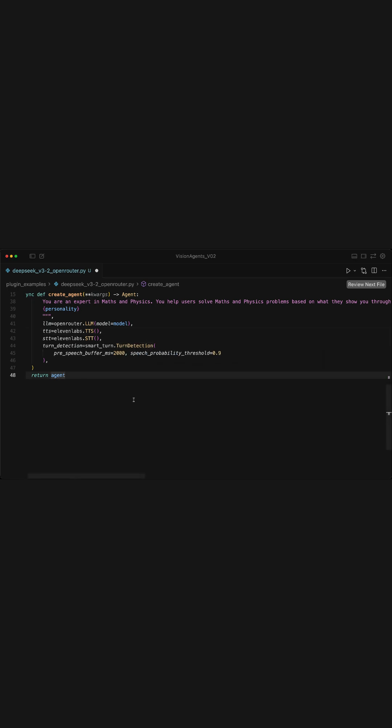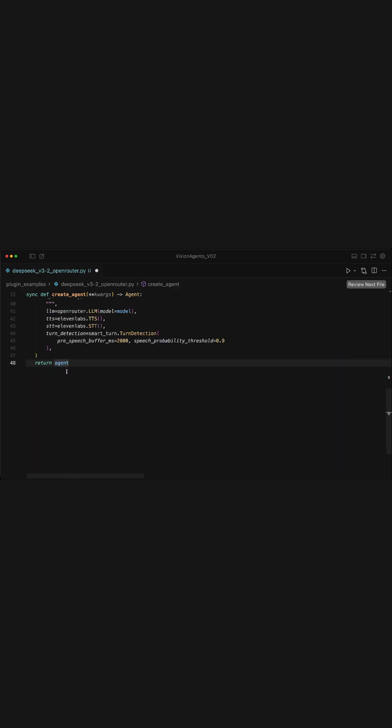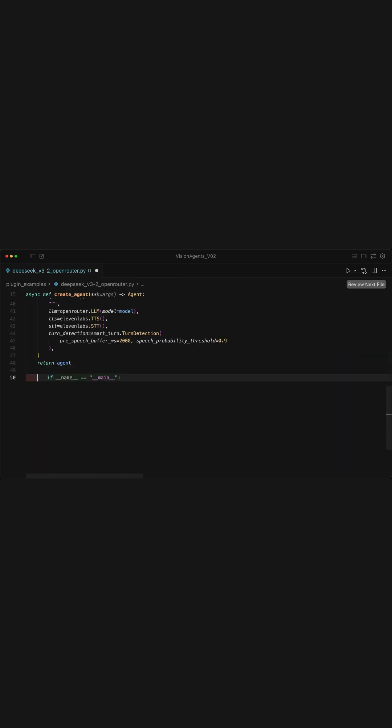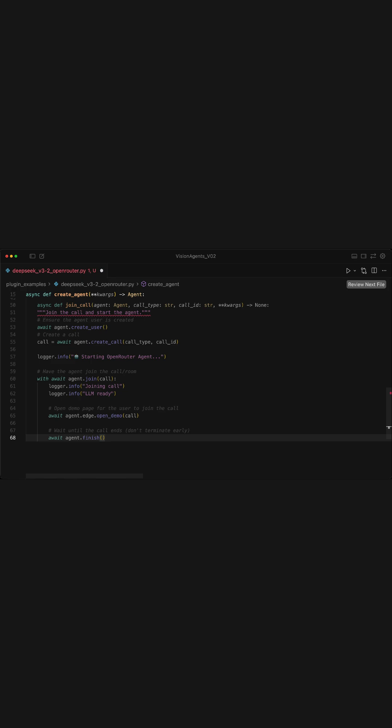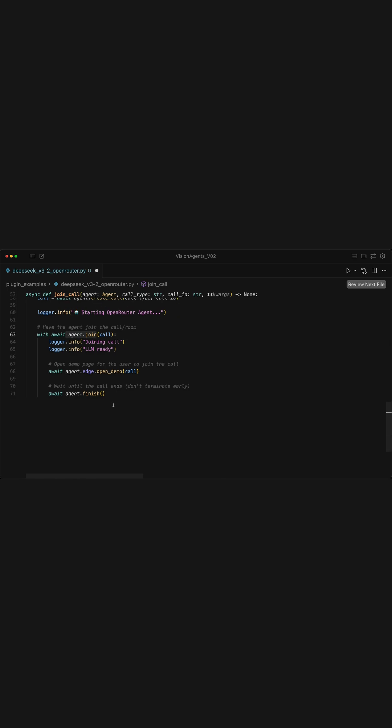To be able to have real-time conversations with the voice agent, we need to use the GetStream infrastructure to create a stream video call so that when we run the Python script, we will be able to launch a web UI to interact with the voice agent in real-time. So let's add this code snippet. First, we create a new video call and also join the call and keep it running until the user ends the call.